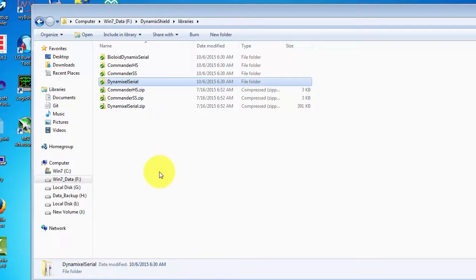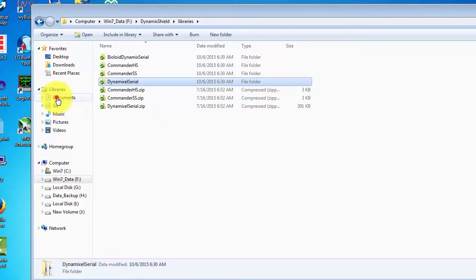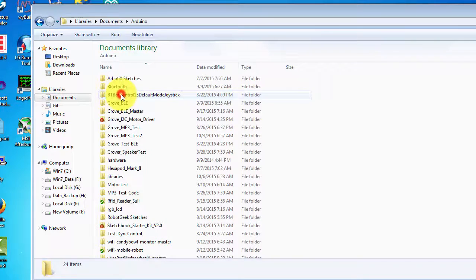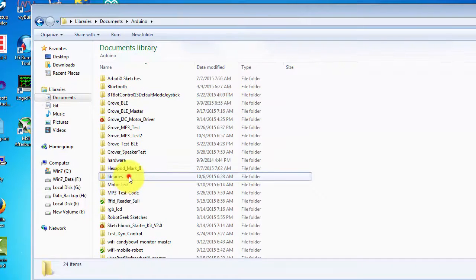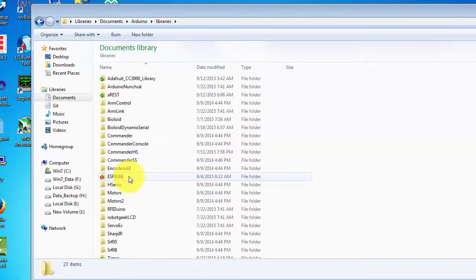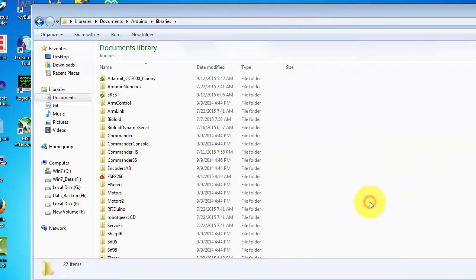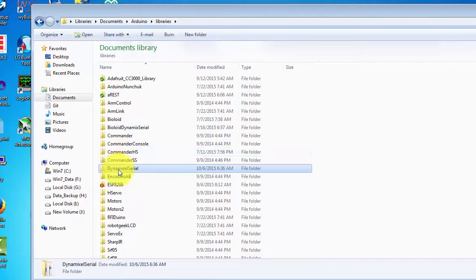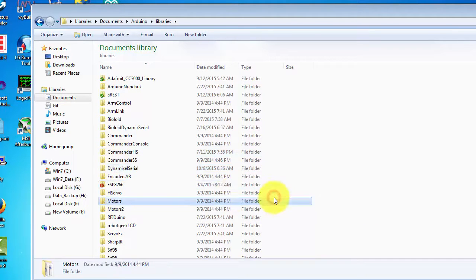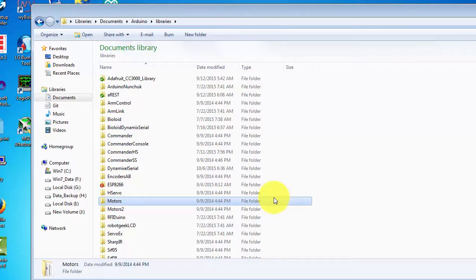On Windows, this is documents, Arduino, and libraries. Then let's start up the IDE and load the Dynamixel test move sketch from the sketches folder in the repo.